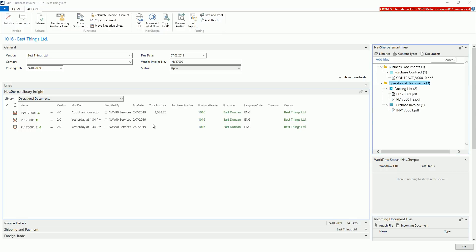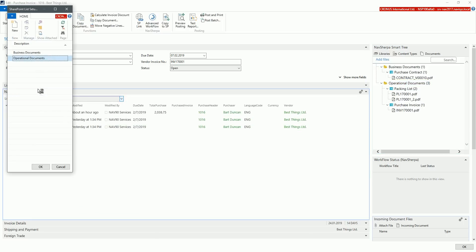The displayed library corresponds to the currently selected library in the smart tree or can be selected by using the menu.